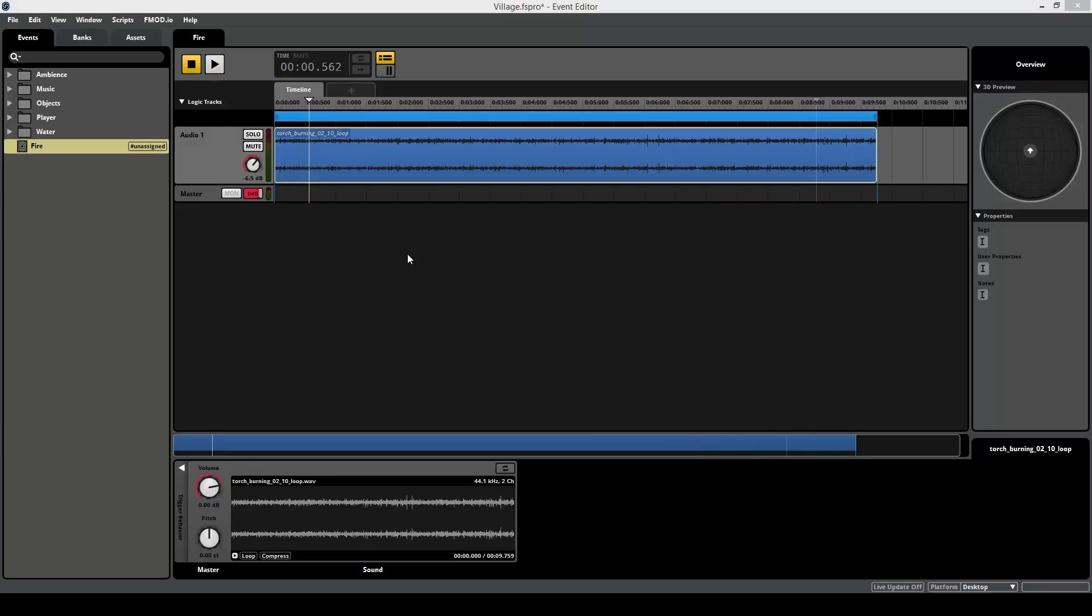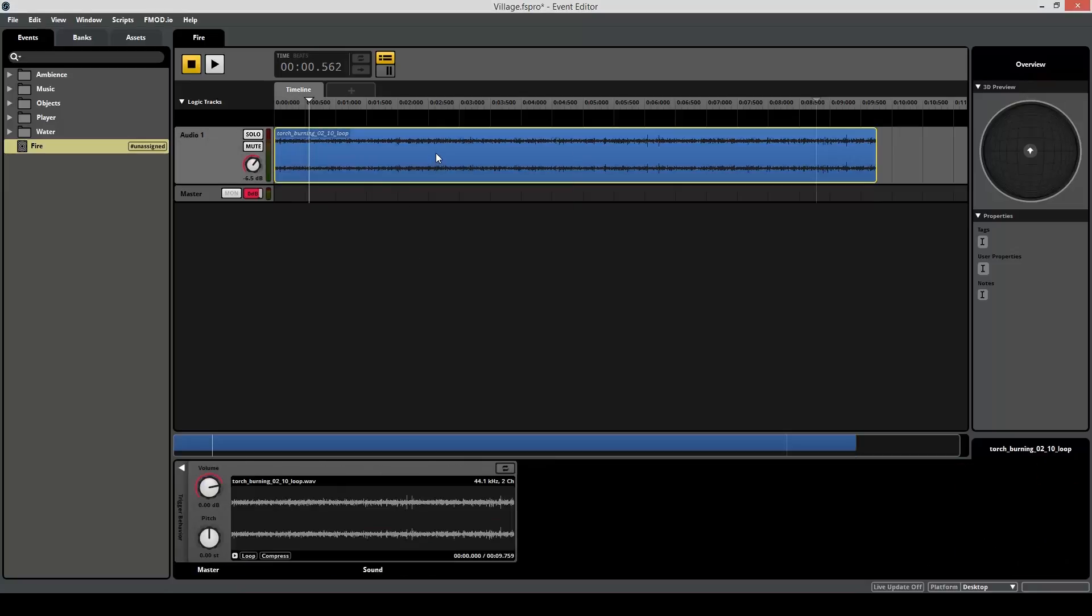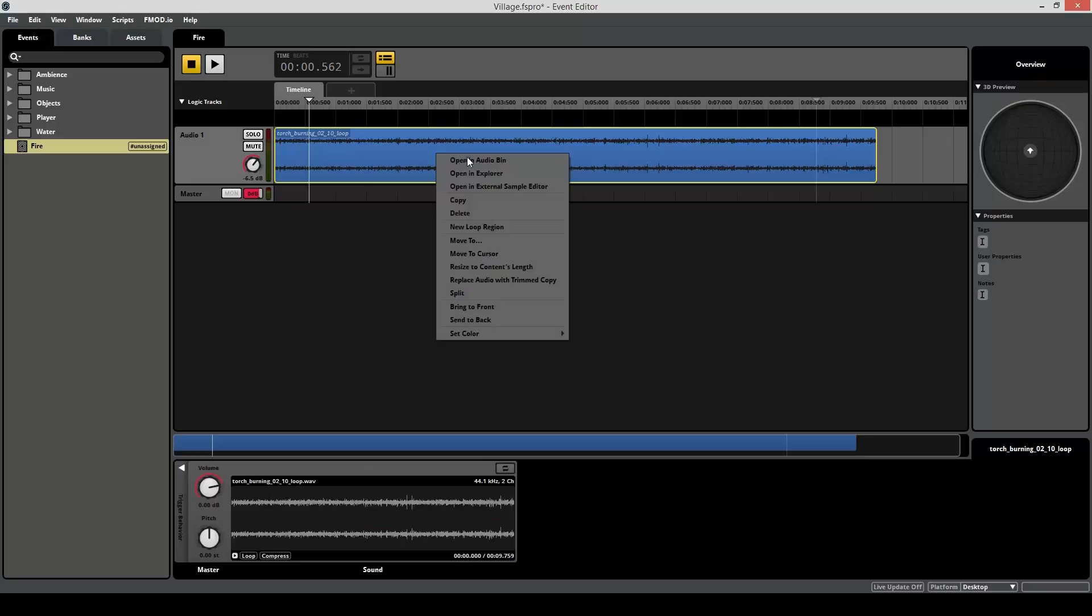In case you're wondering, yes, there is a shortcut to create a loop around a single region. To do that, get rid of this and right click on your region, new loop region, already done.